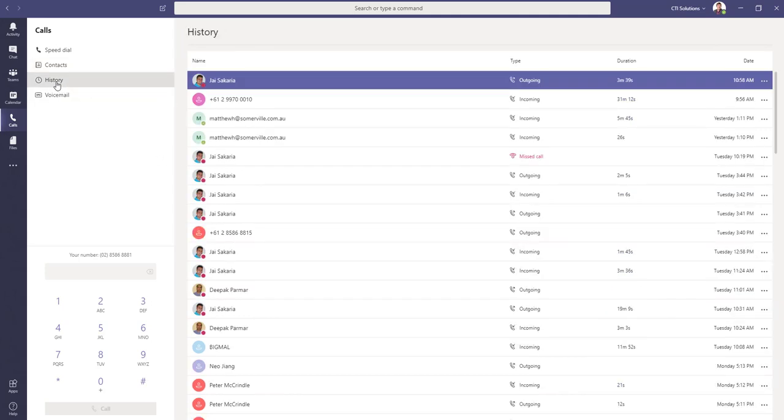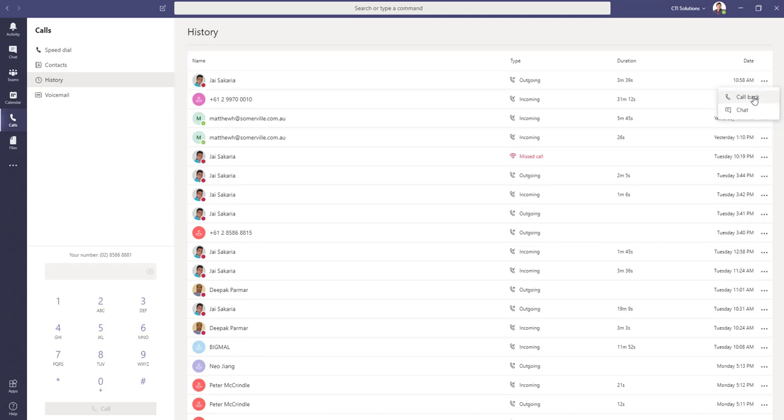Now, history, as the name implies, we're all used to it. It's going to list all of your incoming and outbound calls. And if you ever need to go back and call somebody from there, you can do.